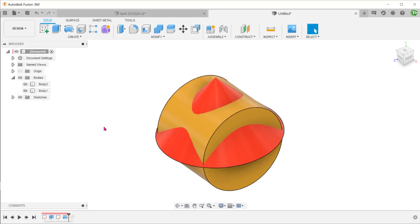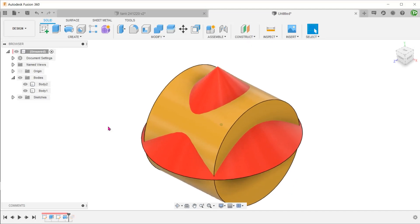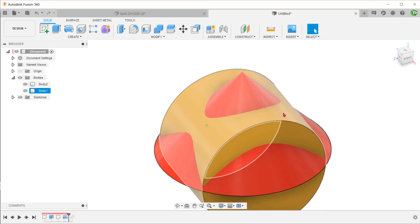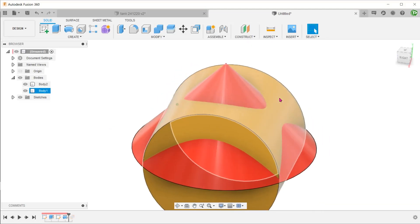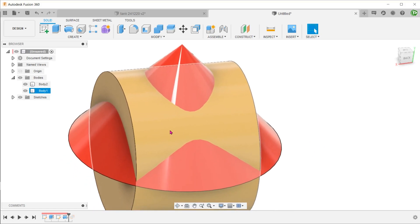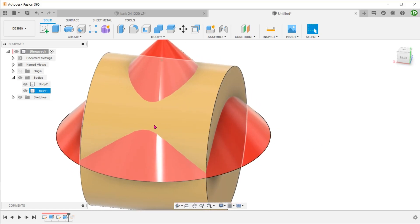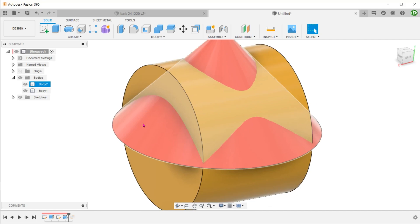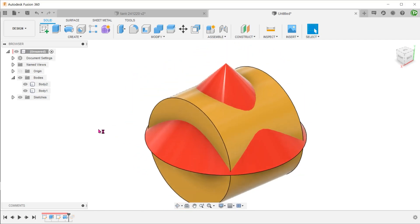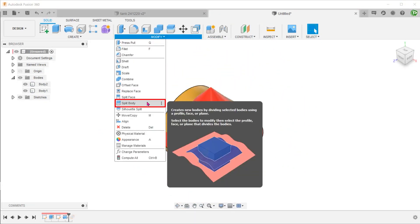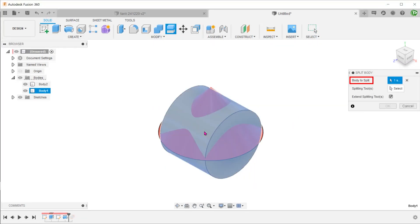Let's roll back to the point where we had the cylinder and the cone as separate bodies. First, let's try to remove the excess cylindrical volume that is on top of the cone. We can use the cone as a cutting tool in this case. Go to modify, split body. Select the cylinder as a body to split.